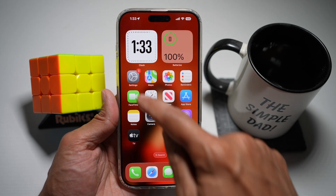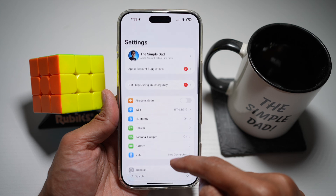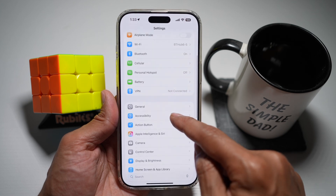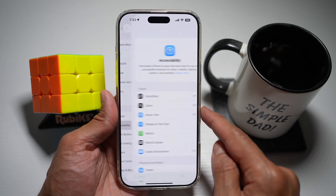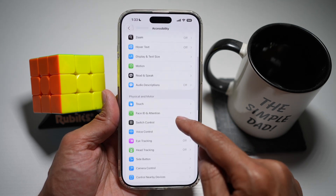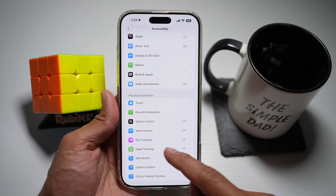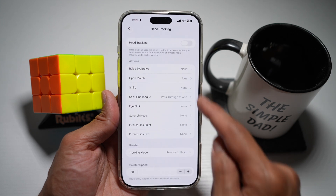First, open up Settings. Then scroll down and find Accessibility. Scroll down again, and where it says Head Tracking, go ahead and tap on that.